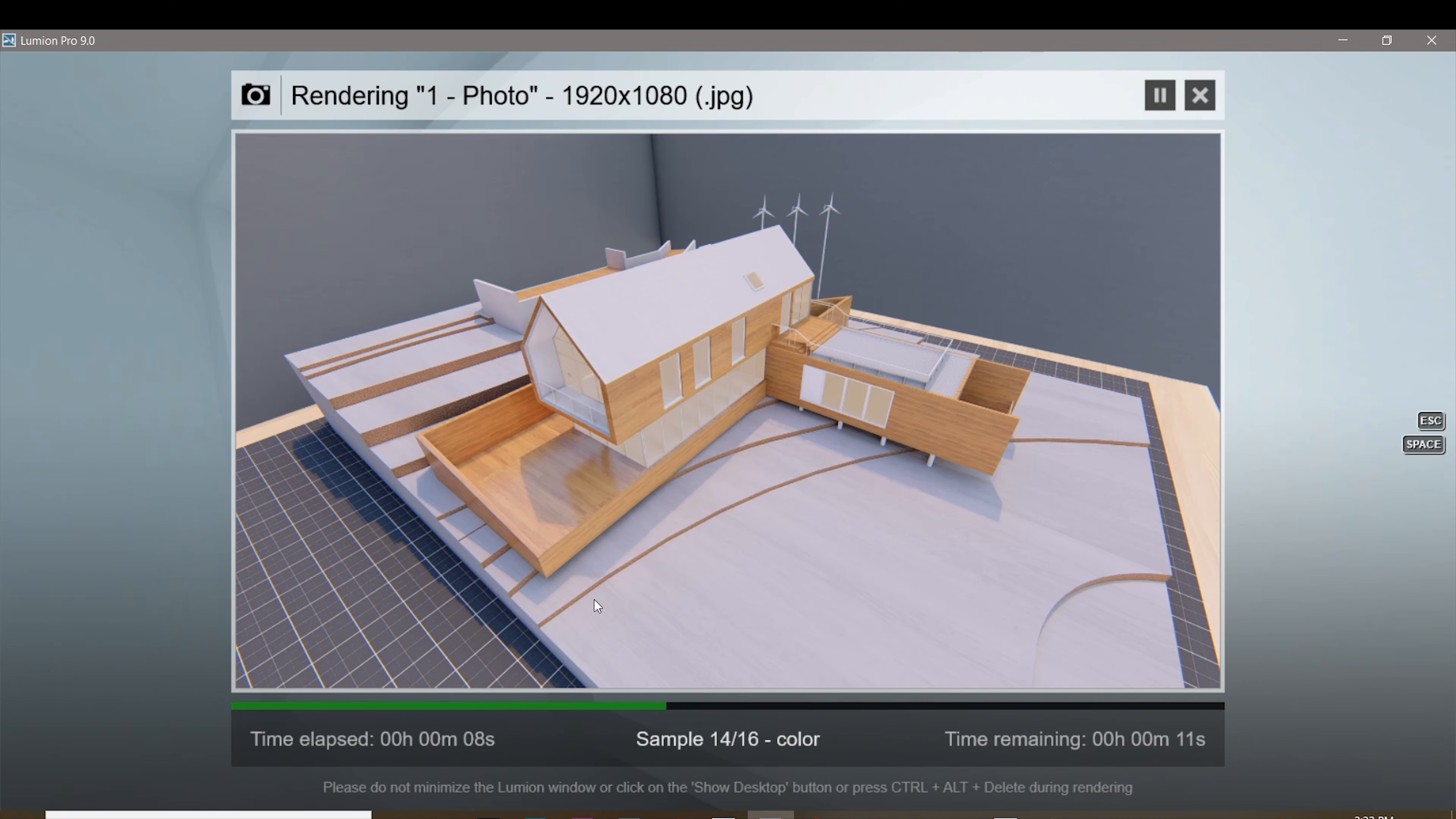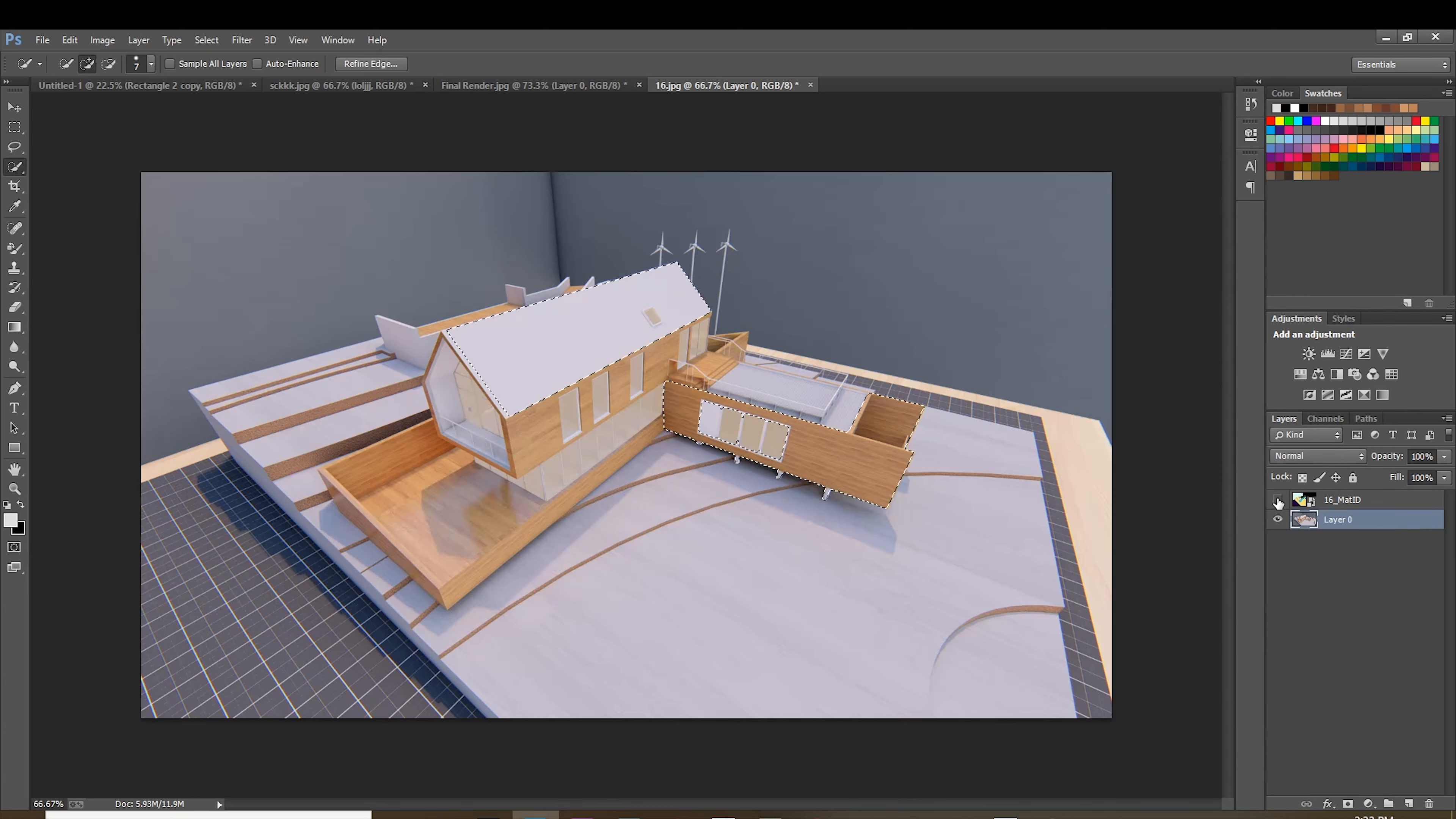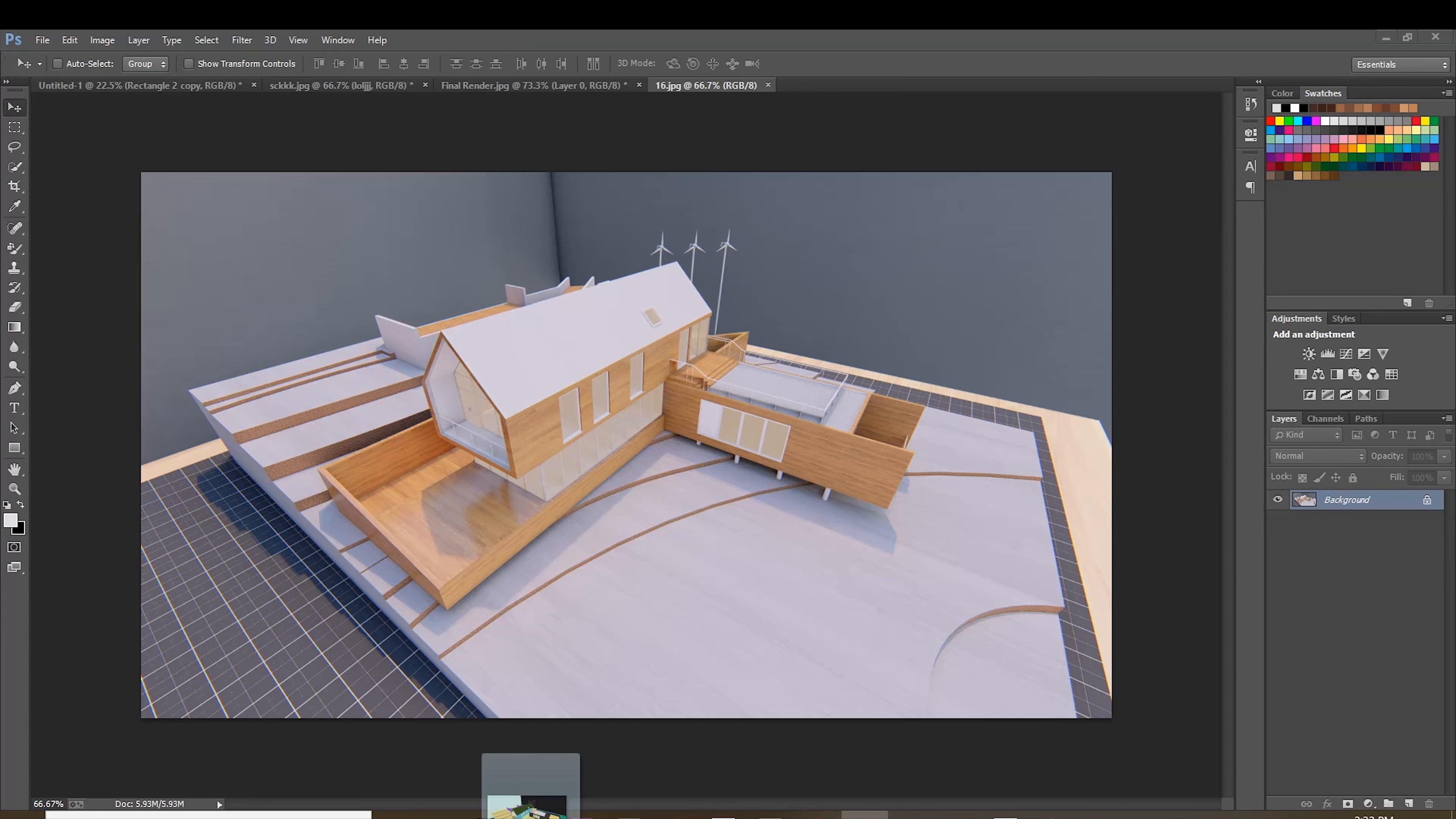So we're now in Photoshop and we're gonna put that material ID map. The purpose of this material ID map is for you to adjust certain materials that you want to later on post. Let's say I want to adjust this roof and quickly select that, also adjust this black part right here. After selecting, just disable the visibility and go to your image layer. As you can see, we can adjust the brightness, pretty much anything, even saturation levels.